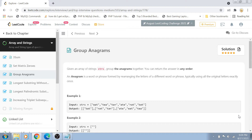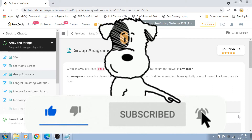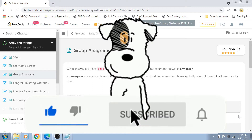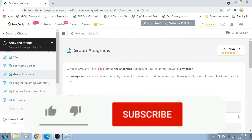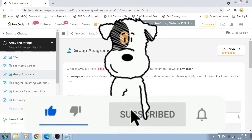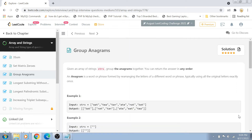We are going to solve it right here in this video. If you like my content and want to support me, please subscribe to my channel, hit the bell icon for notifications, give this video a thumbs up, share it with your friends, and put any questions or feedback in the comment section below.